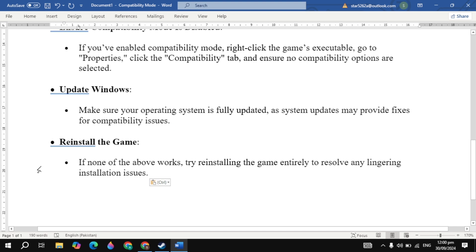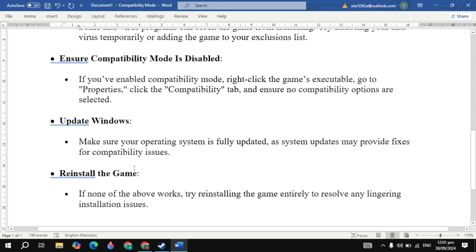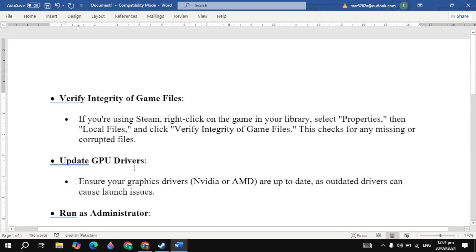The final solution is to simply reinstall the game. If none of the above solutions work, try reinstalling the game entirely to resolve any lingering installation or launch issues. Try all of these solutions and see which one works for you. I hope one of them fixes your problem — if it does, please like this video. Bye bye and take care.